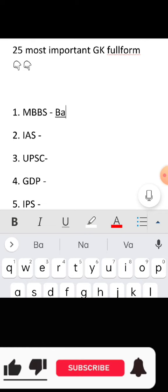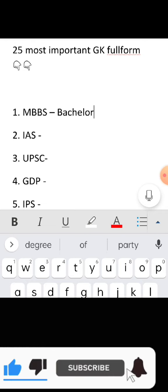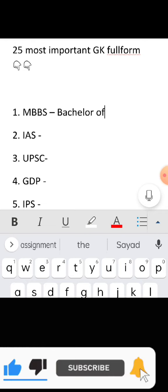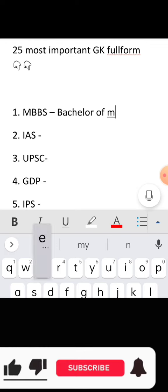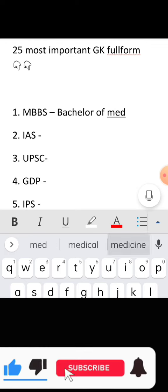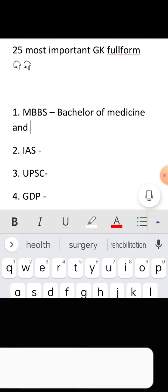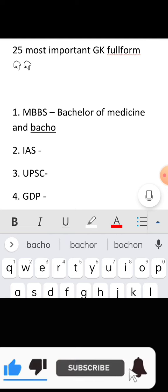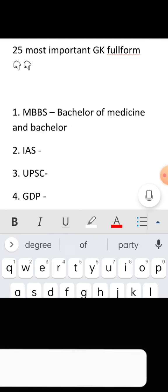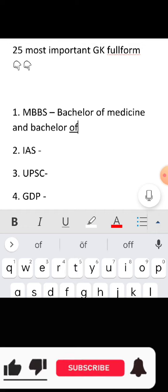25 most important GK full forms. Full form of MBBS: Bachelor of Medicine and Bachelor of Surgery.